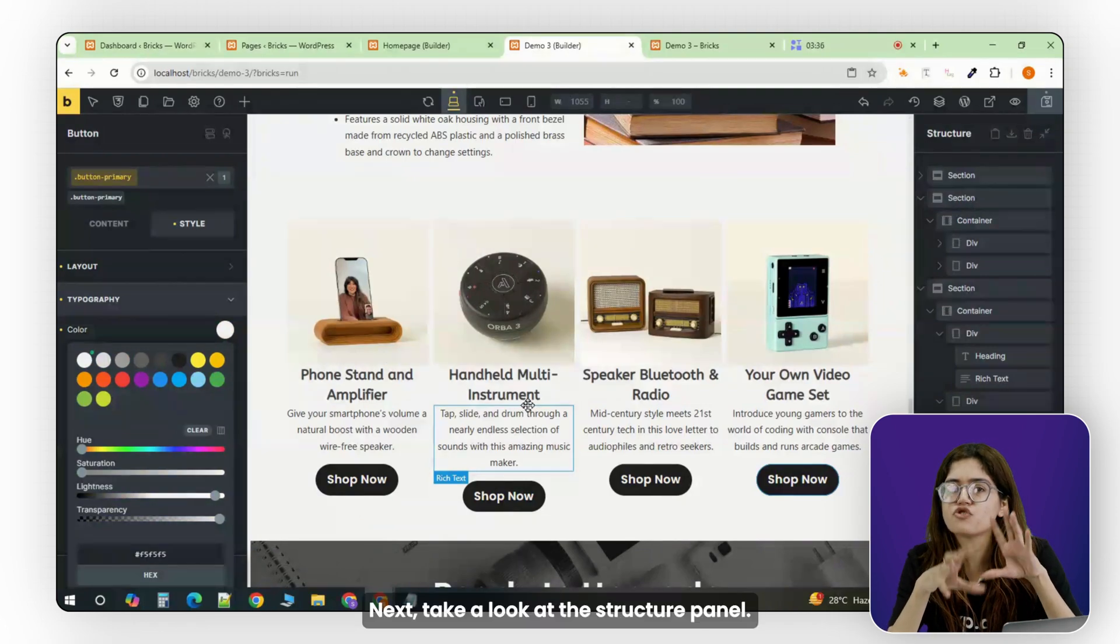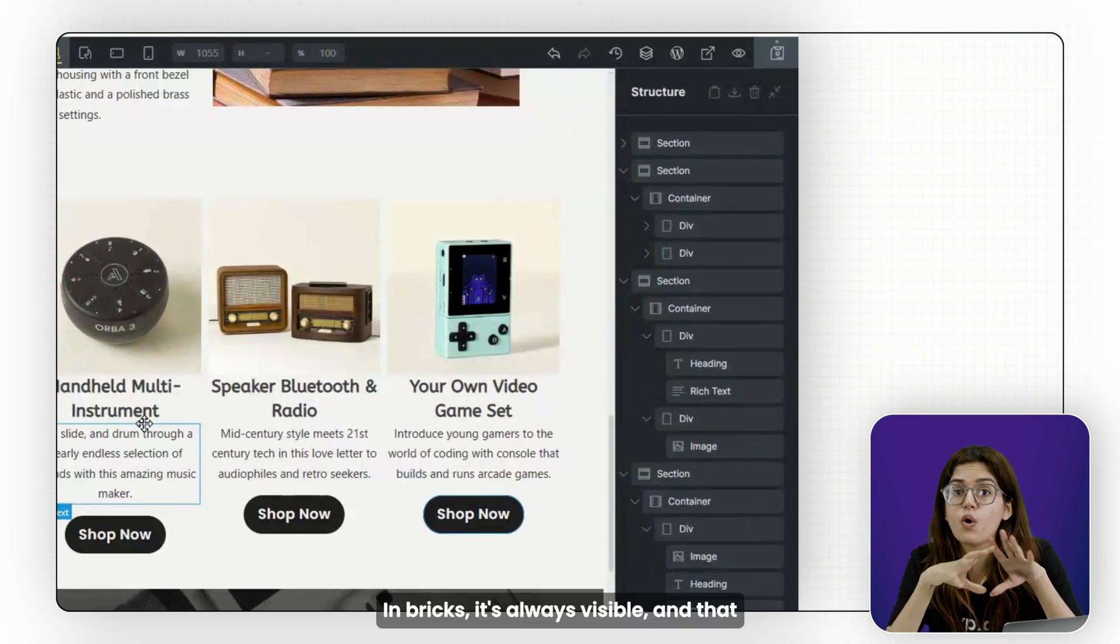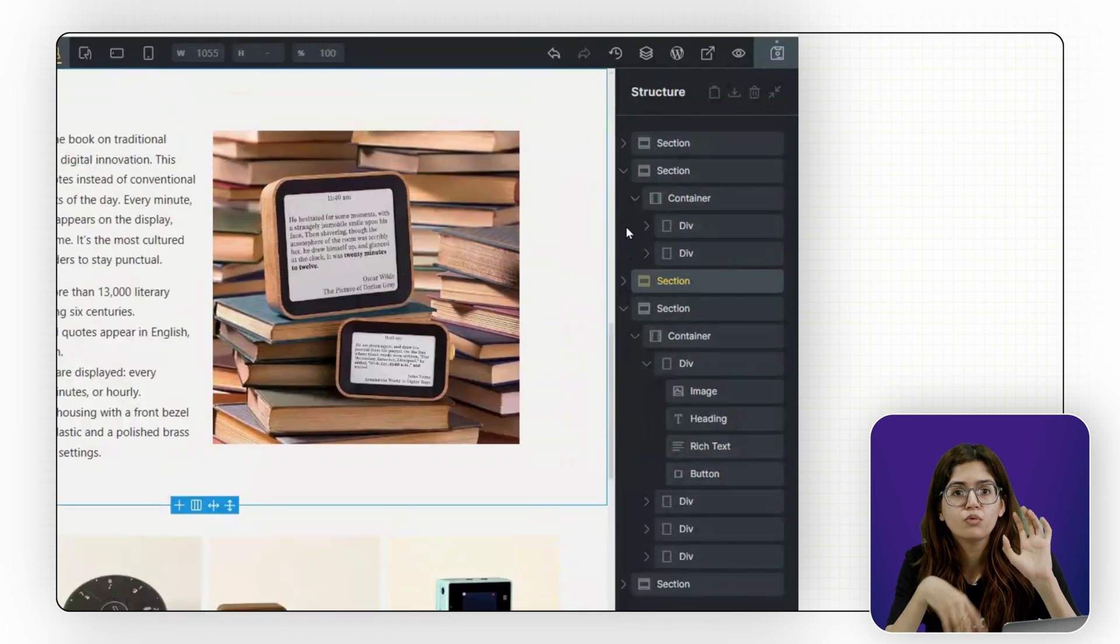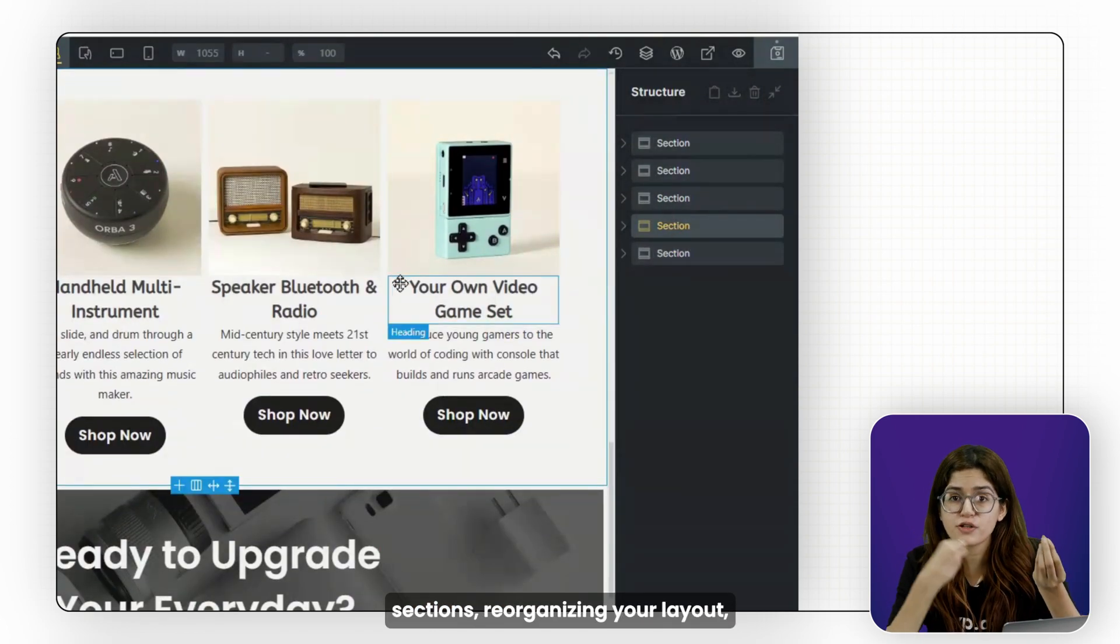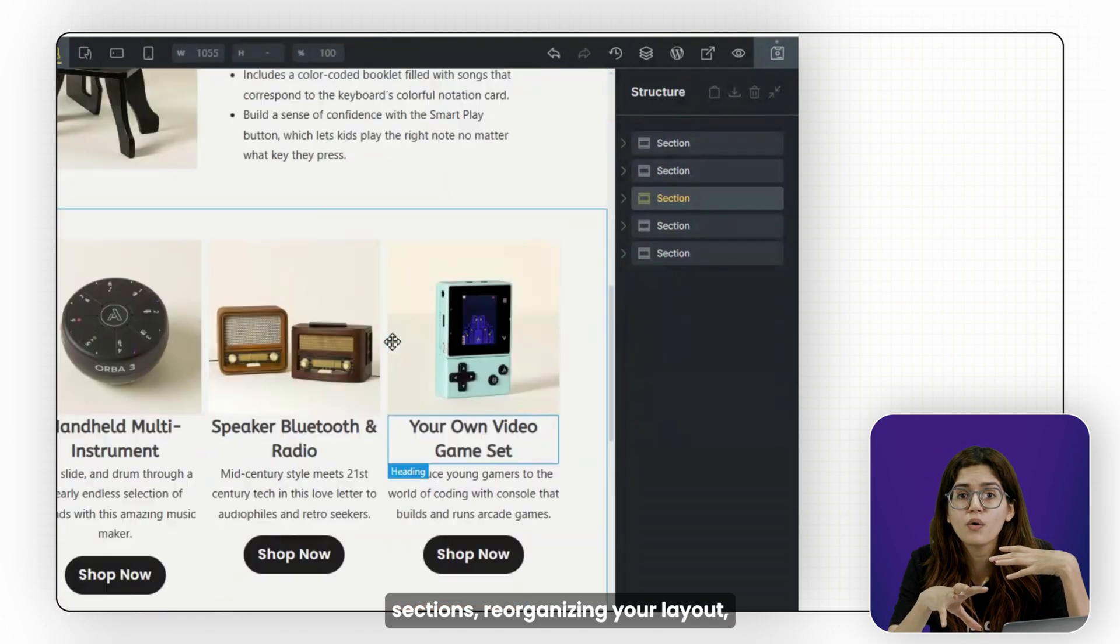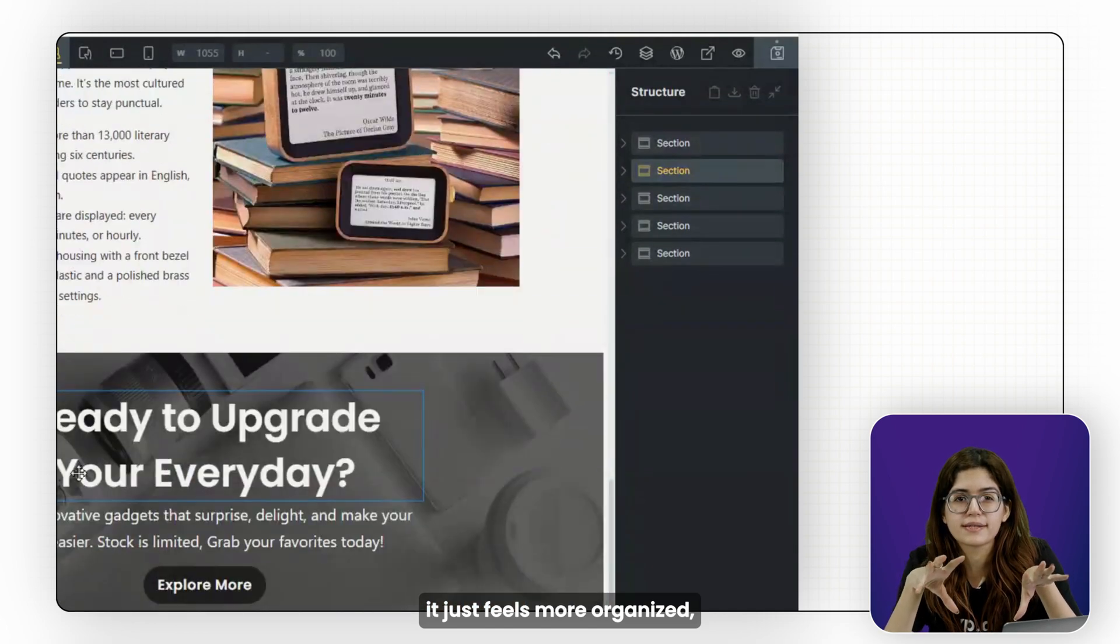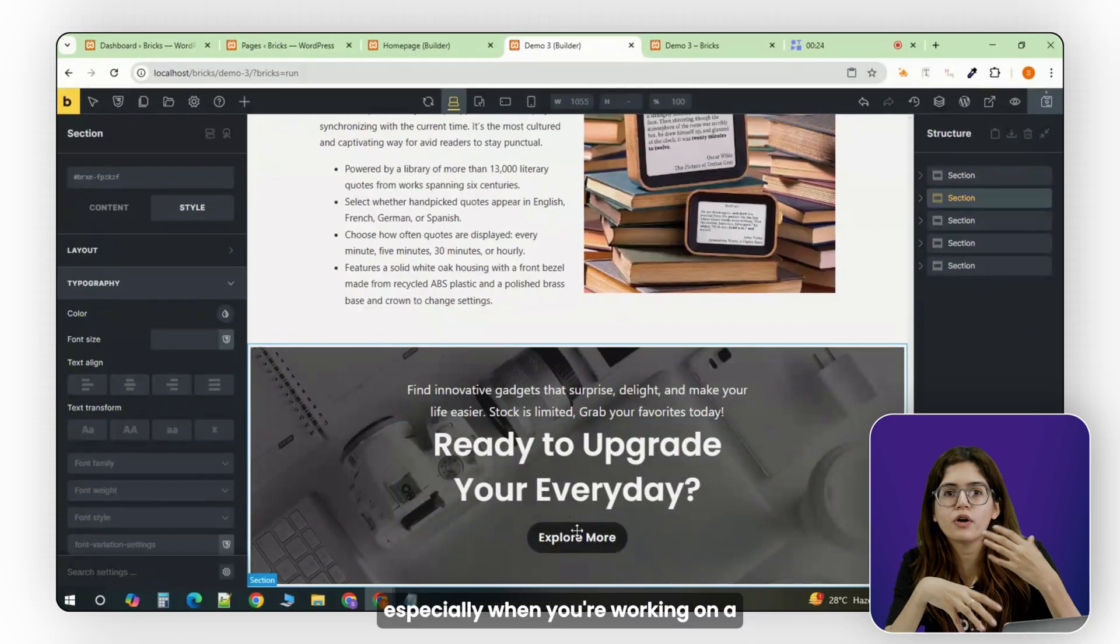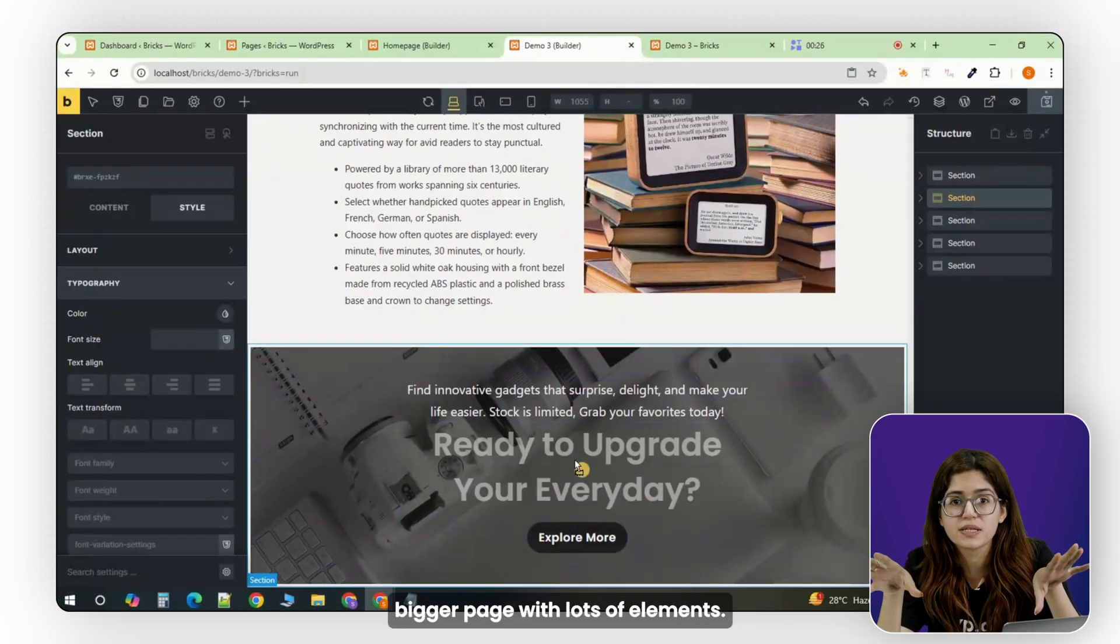Next, take a look at the structure panel. In Bricks, it's always visible, and that makes a big difference. Moving things around, duplicating sections, reorganizing your layout. It just feels more organized, especially when you're working on a bigger page with lots of elements.